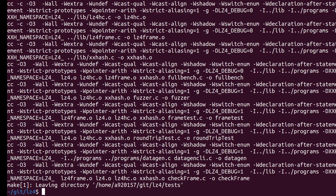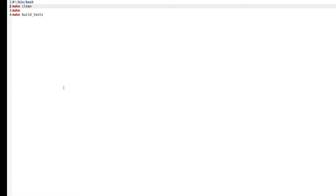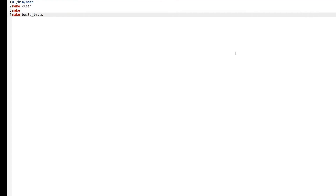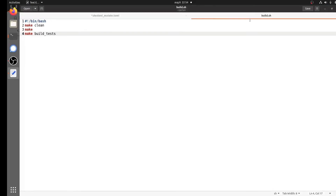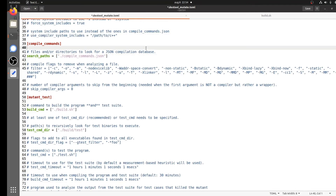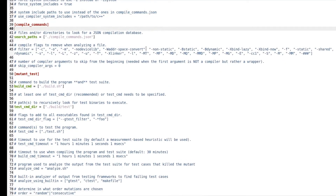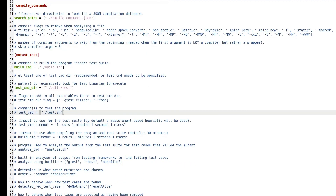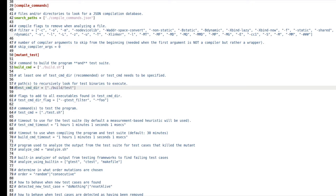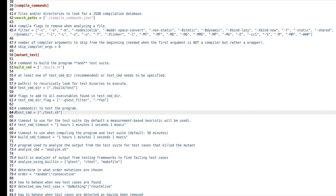Seems like it worked. Now we move on to the final step to configure how to execute the tests. If the tests are complex, you might need to create a bash script to execute them, much as we did for building, but LZ4 is conveniently set up to execute the tests by running the make check command, so we put that straight in the configuration file.